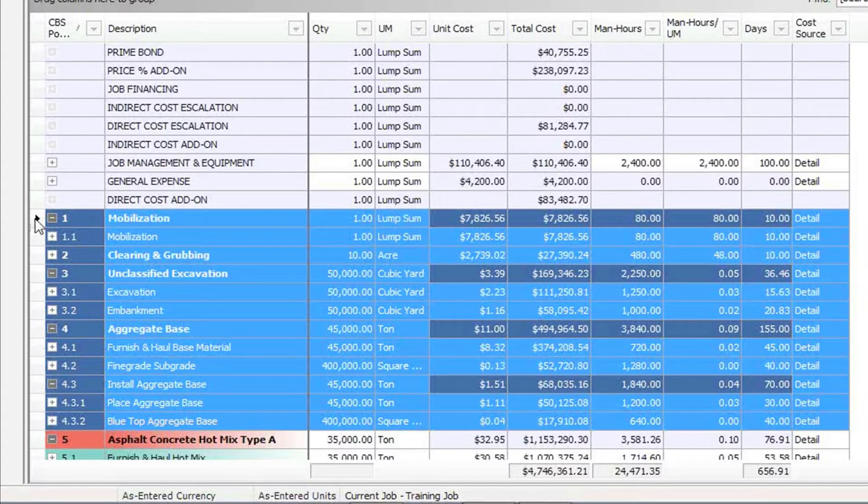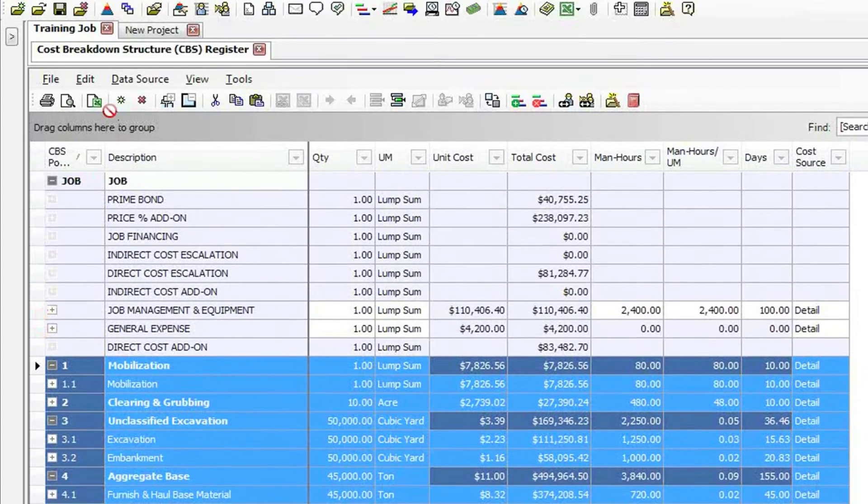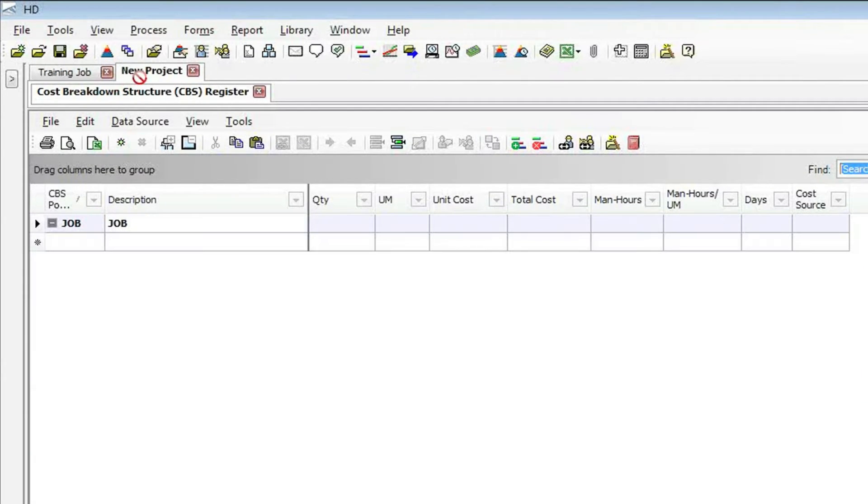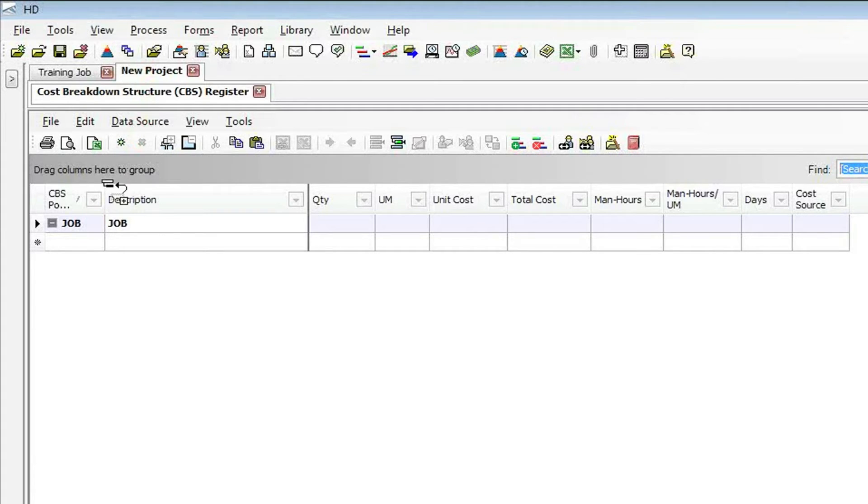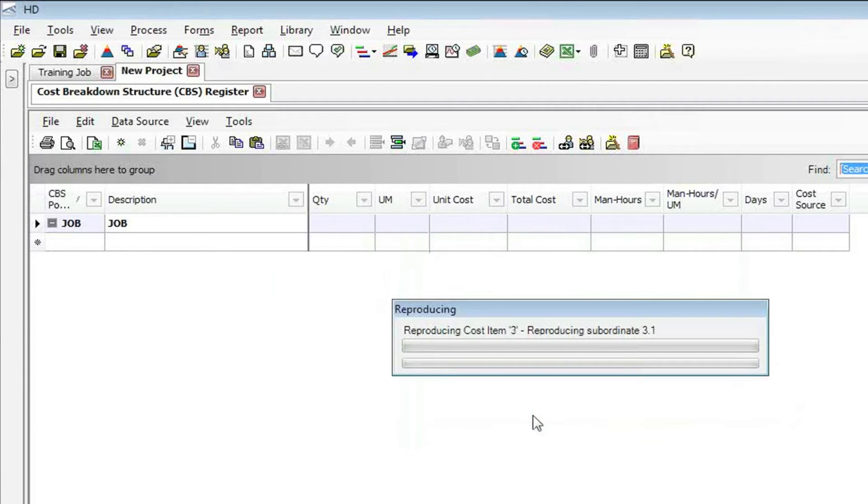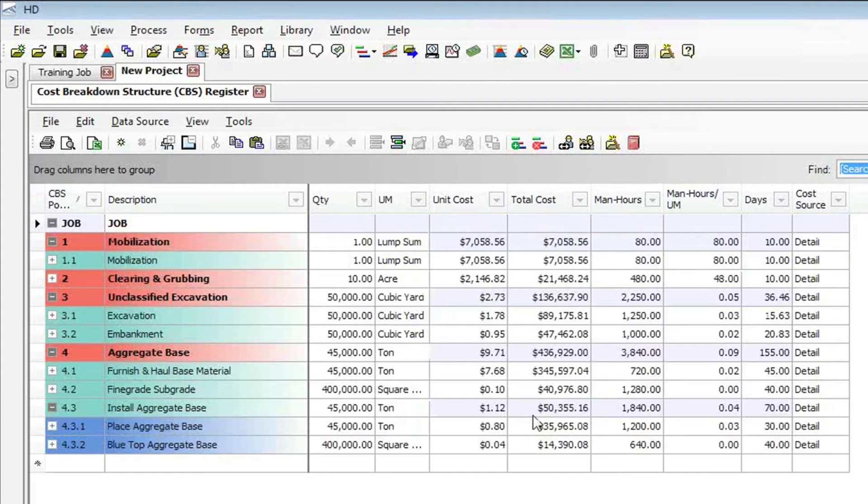I can go ahead and just drag that selection up over to the new project. As soon as I hover over that tab, it switches over. Now I'm in the cost breakdown structure for the new project, and I can just drop it right in there. Of course, it's going to ask me if I want to adjust the payrolls and shift arrangements, which I say OK, because yes, I do. And there we go.